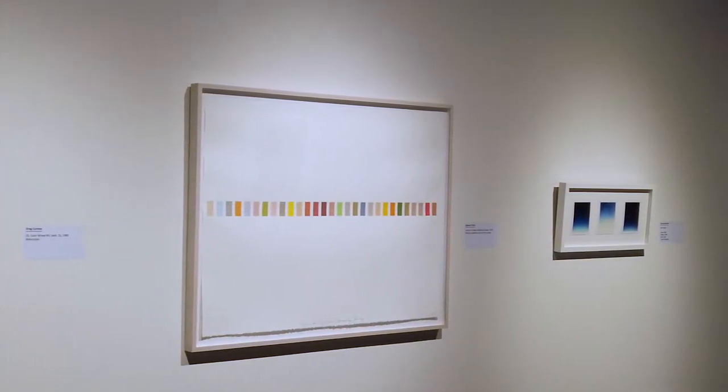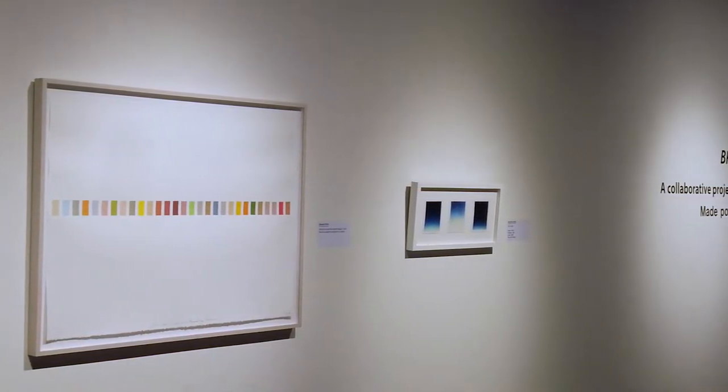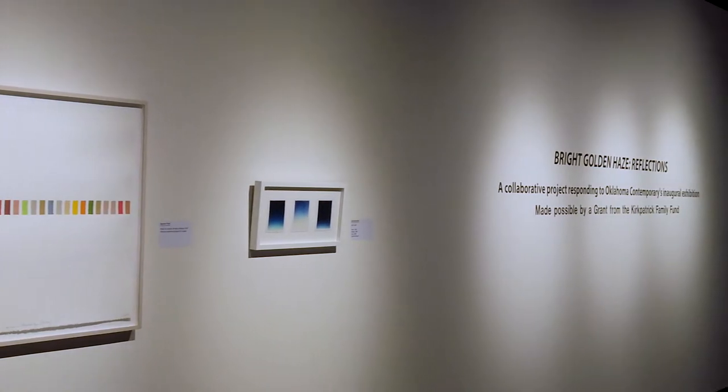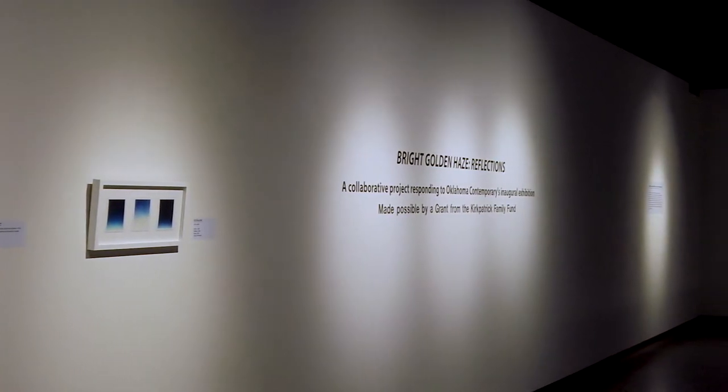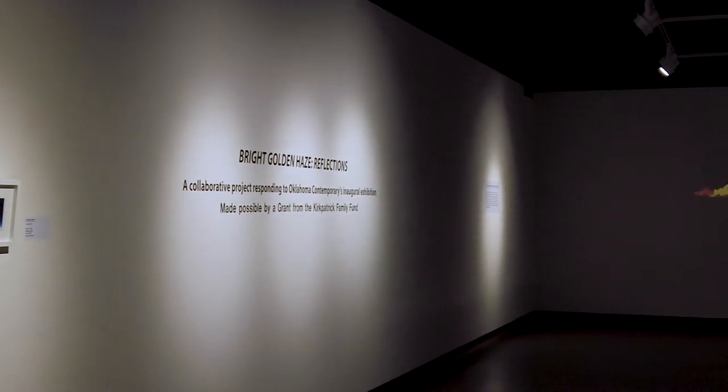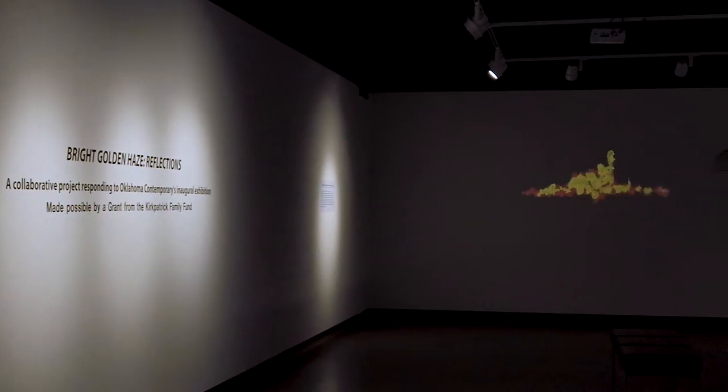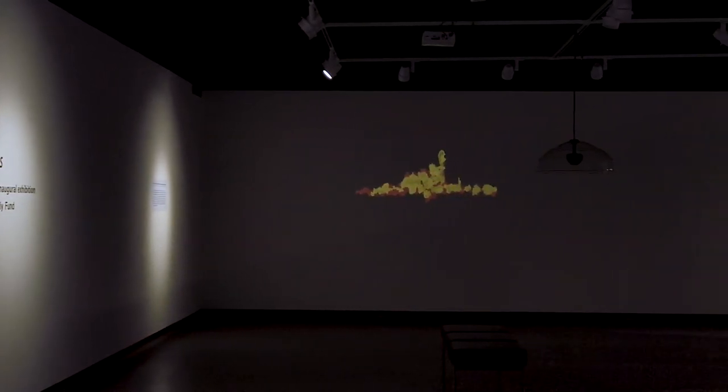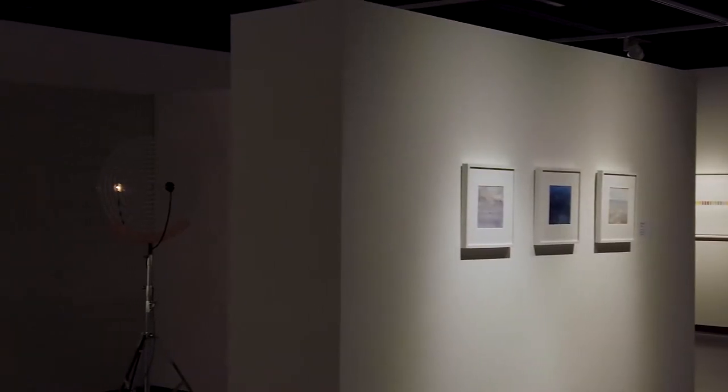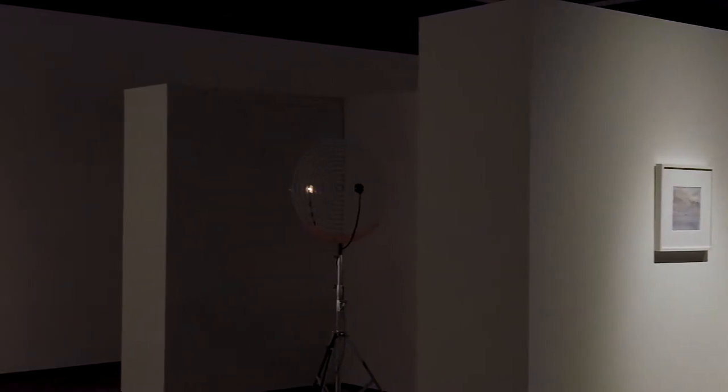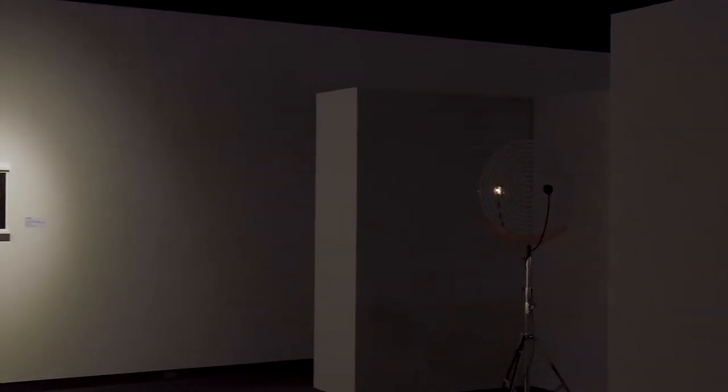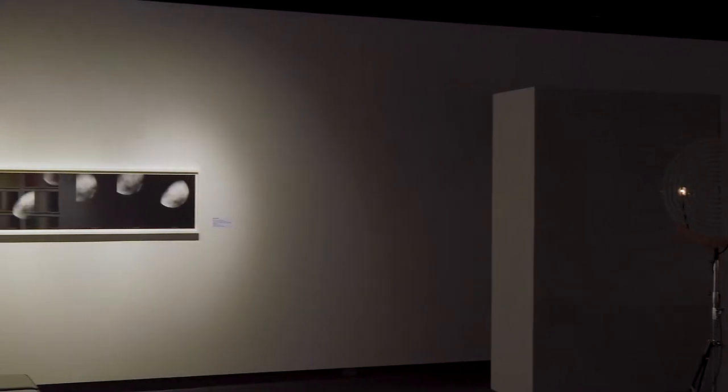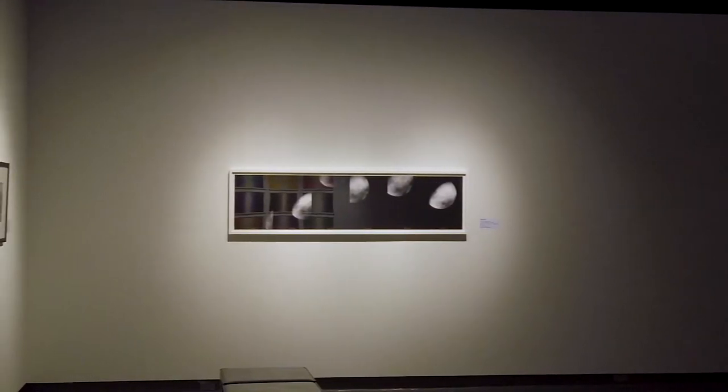This show is in conjunction with Oklahoma Contemporary's inaugural exhibition, Bright Golden Haze, and is a selection of artwork from the Christian Cassie collection curated by Julie McGuire. It highlights how a single collector can amass a diverse body of work spanning time periods, subject matter, and movements, all relying on a specific element to bring them to fruition: sight.